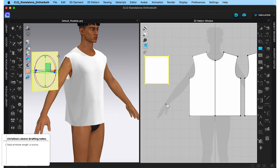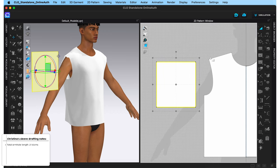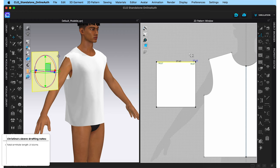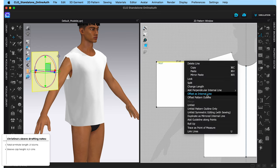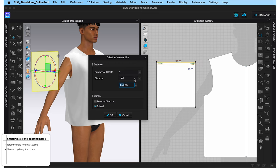There is one more measurement I need: the sleeve cap height. To get that, I'm going to divide my original armhole measurement of 27.63 by three — the result is 9.21 centimeters. Now with the edit pattern tool, I'm going to right click this line and choose 'offset as internal line.' This creates a line within this pattern perfectly parallel to the selected line. By default CLO will offset at 0.5 centimeters, but let's change that and input the sleeve cap height of 9.21 centimeters, then hit okay.